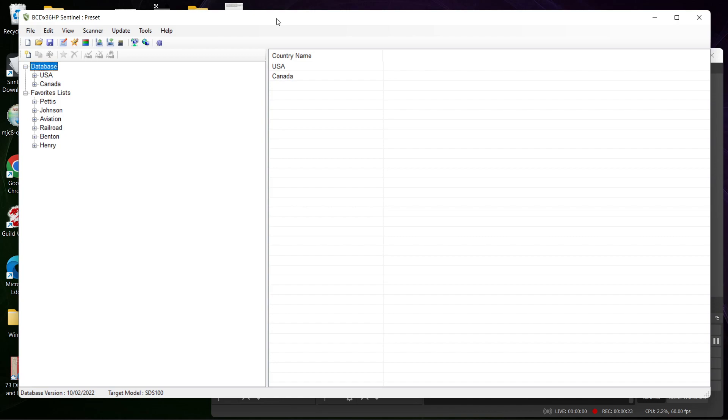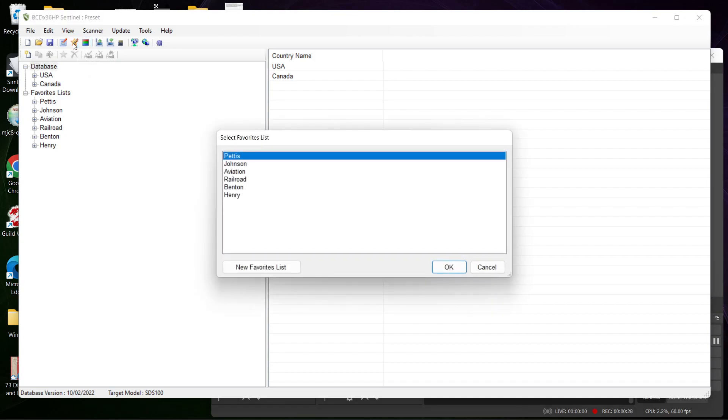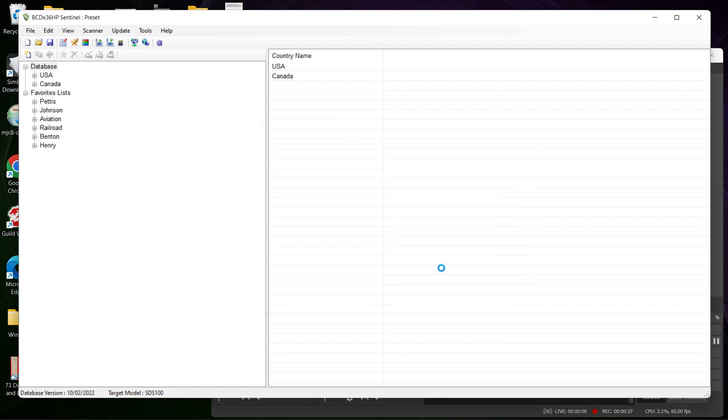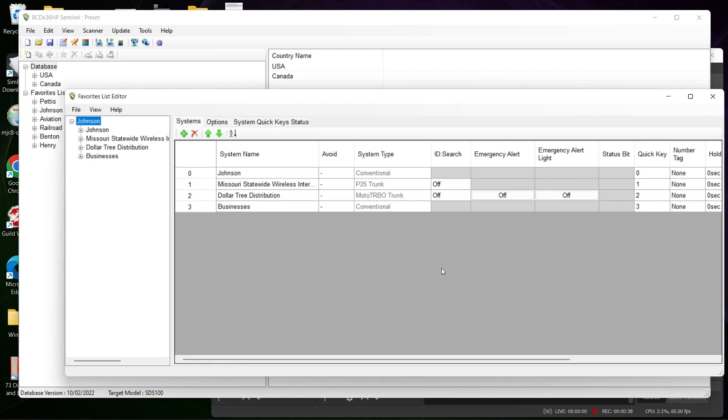What you're gonna do is go over here to Edit > Favorites List. You're gonna pick a favorites list, and we're just gonna do Johnson County. Then you're gonna figure out what you want to edit.